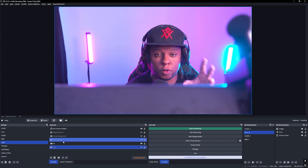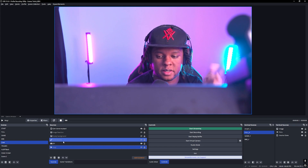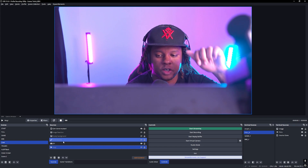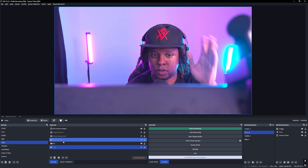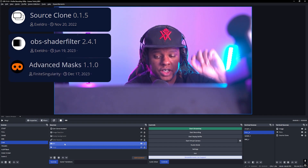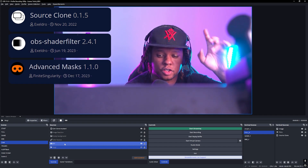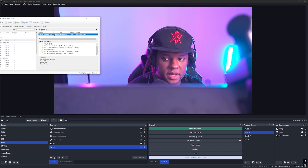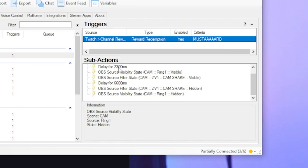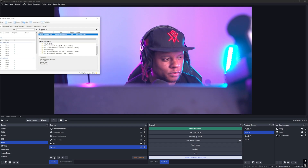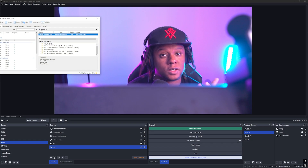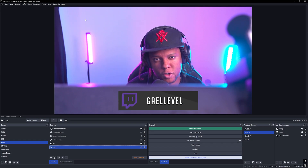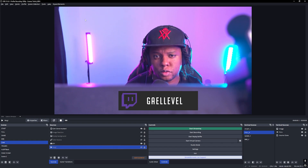So recap: in order for you to recreate this, you need to download the files — I'm going to put a link in the description. You're going to have the rings in there and that special edited audio. You'll need some OBS plugins such as the shader filter plugin and the source clone plugin to duplicate your camera. Then in Streamer Bot, the delay is 2.5 seconds and 6.6 seconds. Of course, customize it to your own will — switch the song — but you now know how to create this effect or something similar in OBS Studio. So I think you should subscribe, and you should also follow me on Twitch.